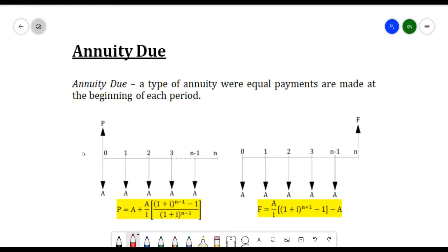We have here the formulas for the present worth and the future worth. For the formula of our present worth, we have: A plus A over I times (1 plus I) raised to N minus 1, minus 1, all over (1 plus I) raised to N minus 1. We also have the formula of our future worth, which is A over I times (1 plus I) raised to N plus 1, minus 1, minus A. These are the formulas we'll be using to solve problems related to annuity due.